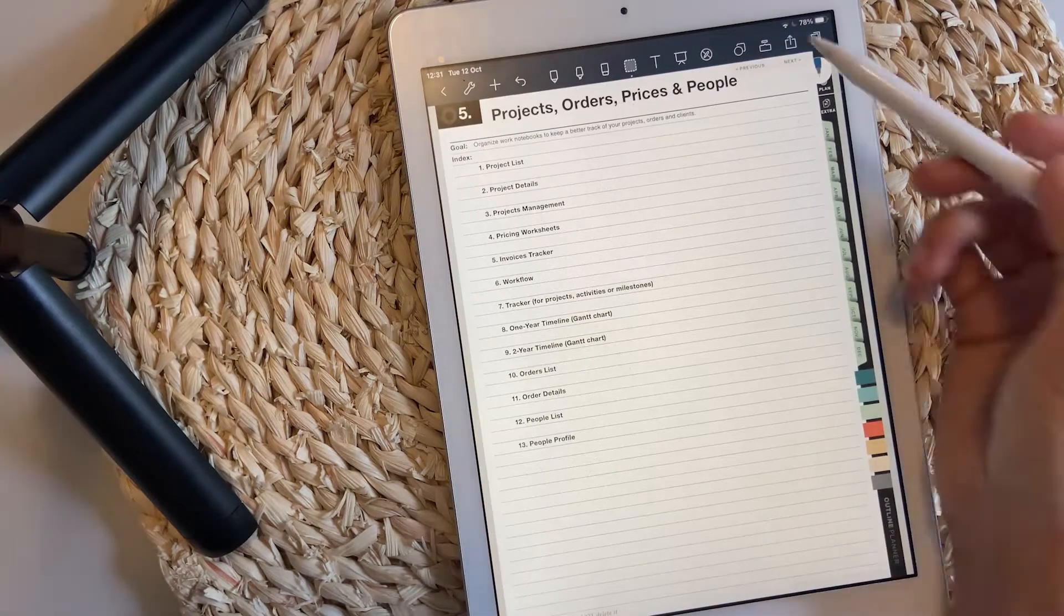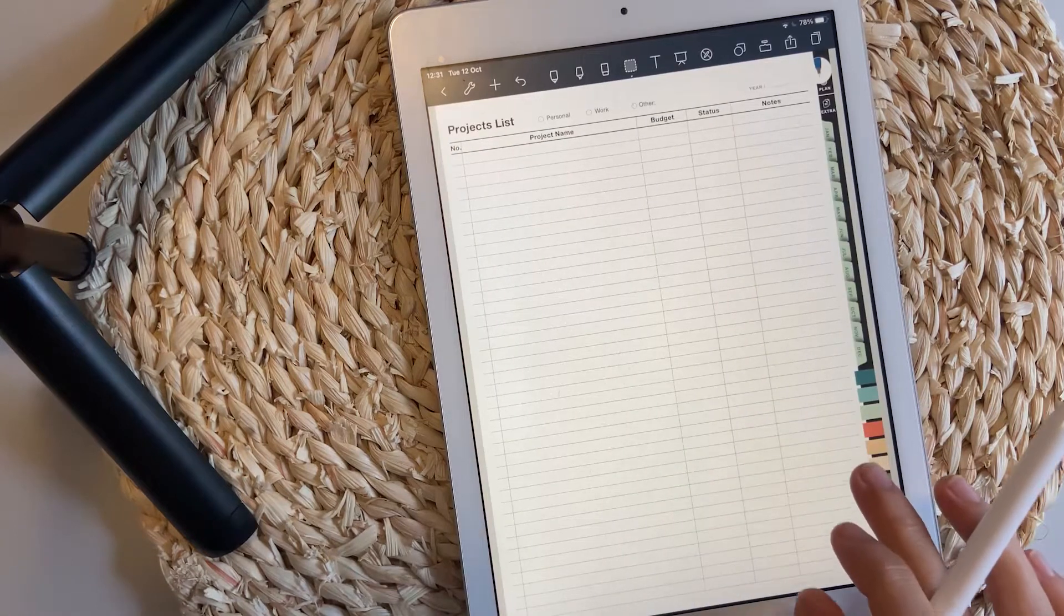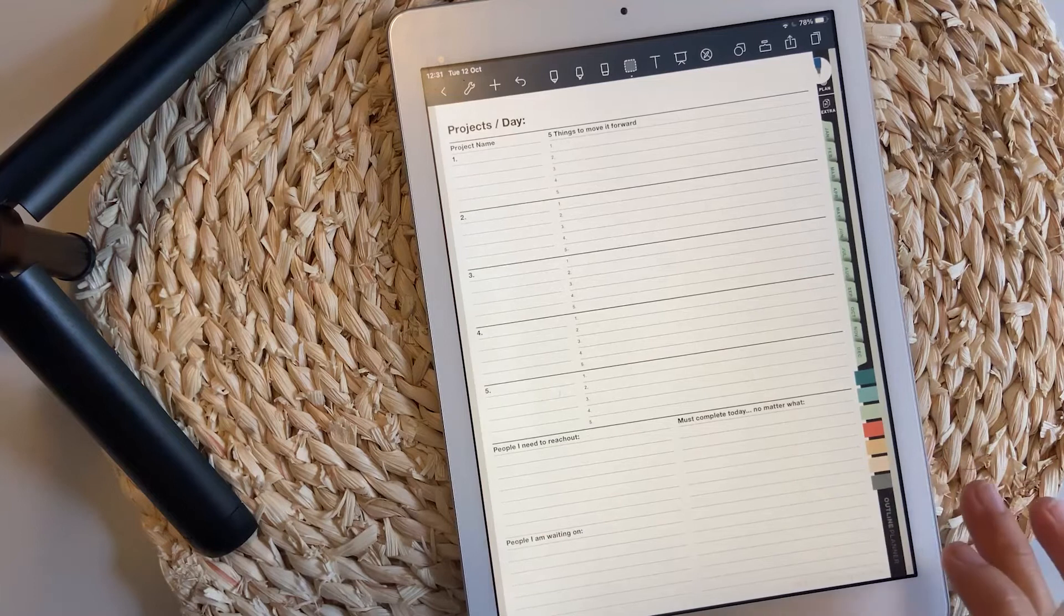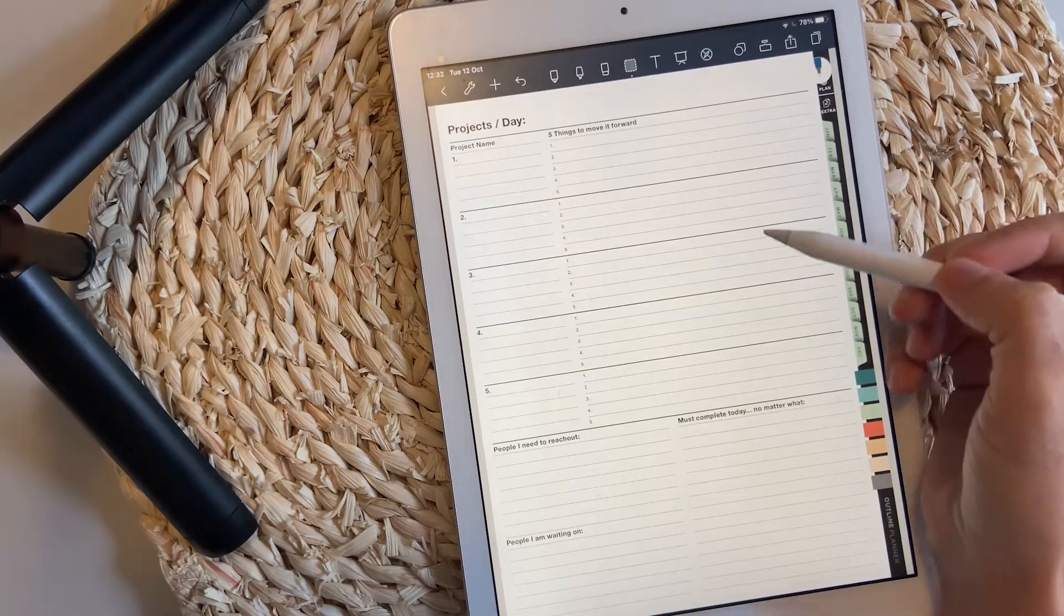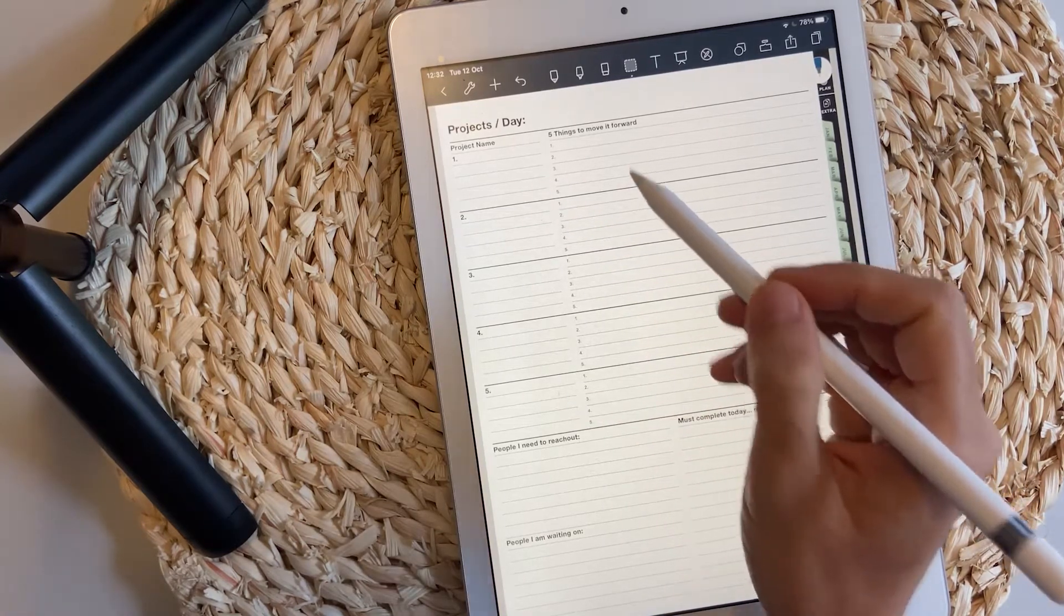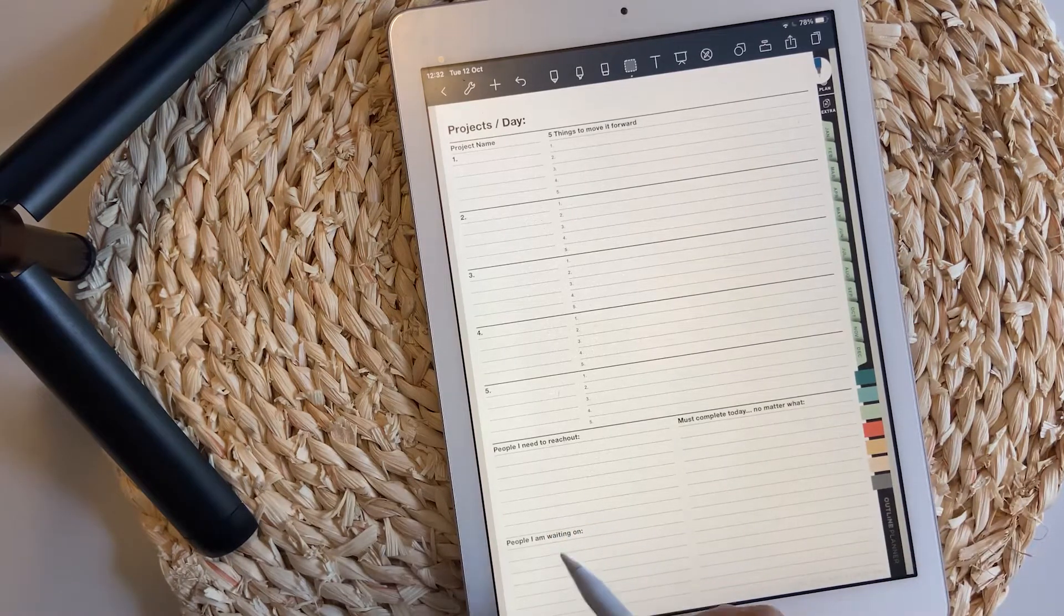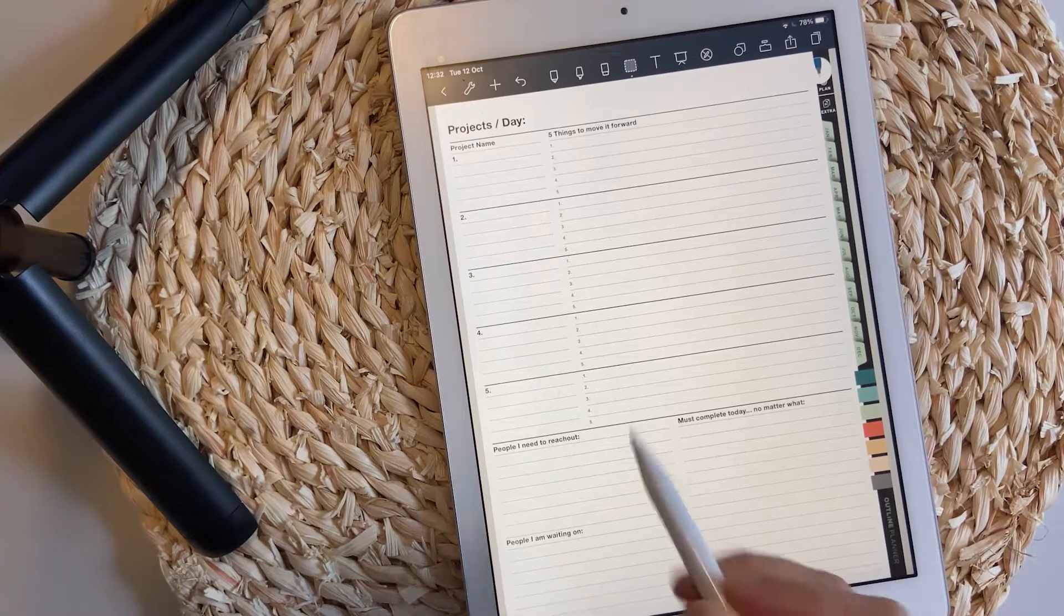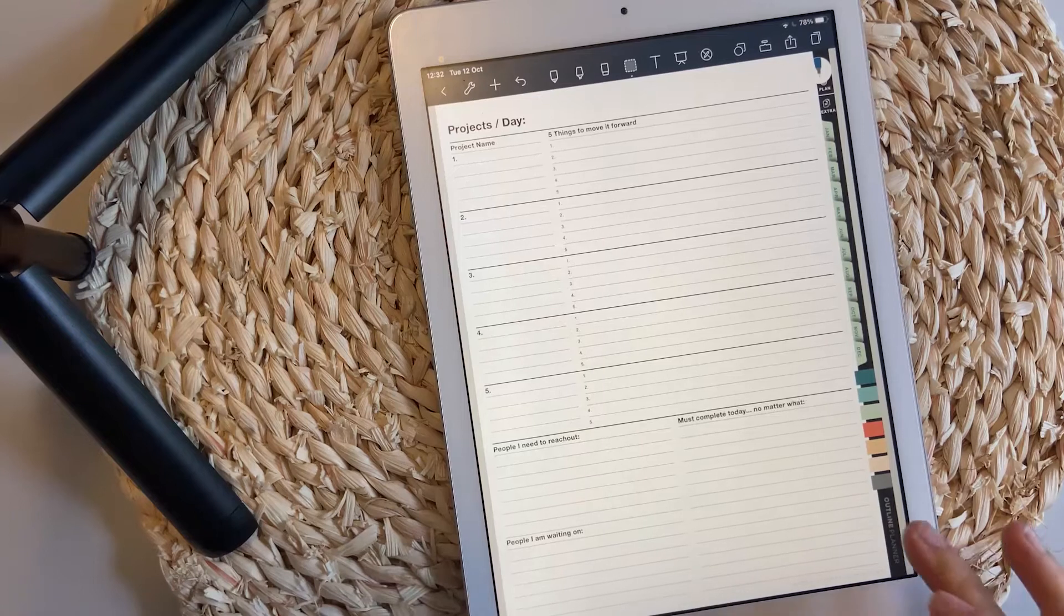The projects, orders, prices and people. This is a nice section. You have projects list, project details similar to last year's template, and projects management where you can list the five projects you are currently working at and the steps you need to do to move it forward. Also, if you are waiting for some people with something or you have to reach out to people.